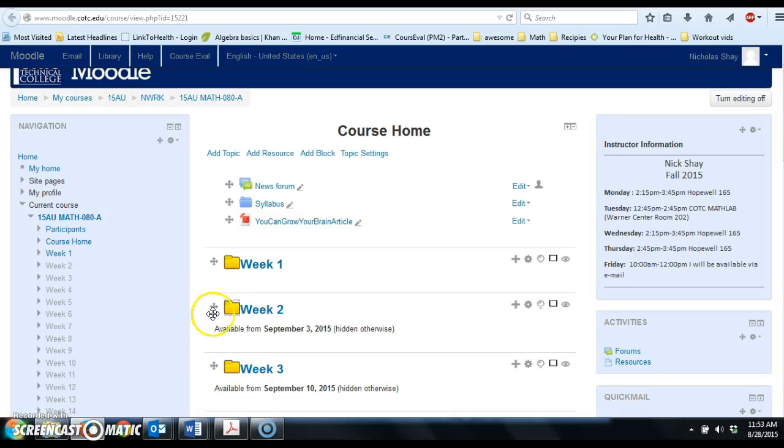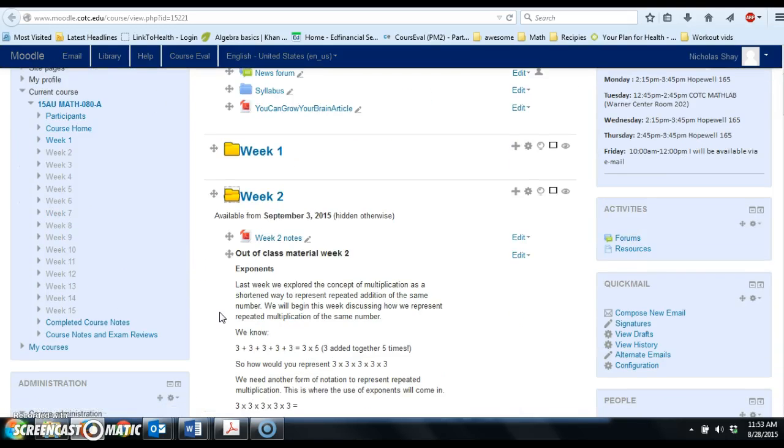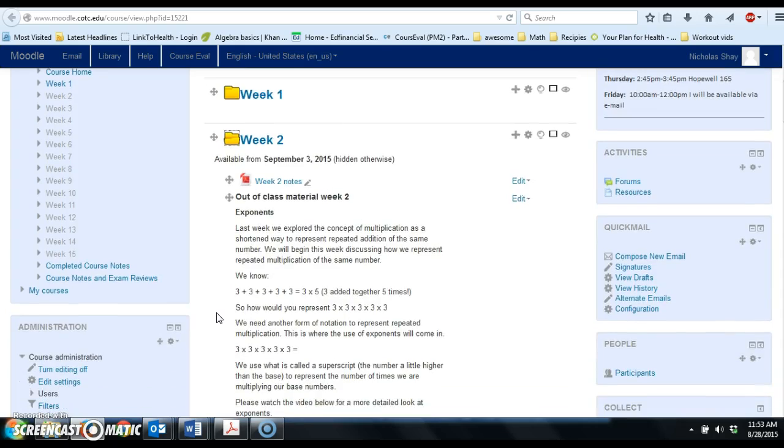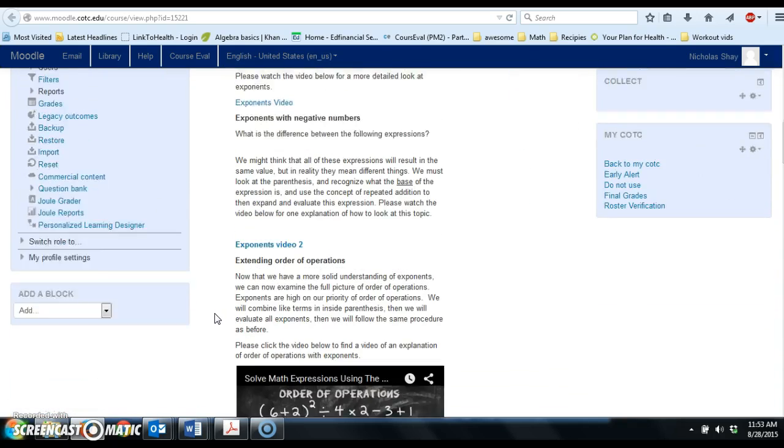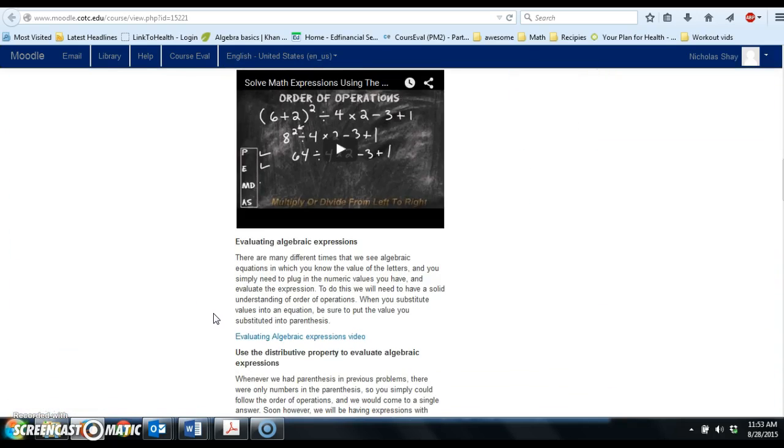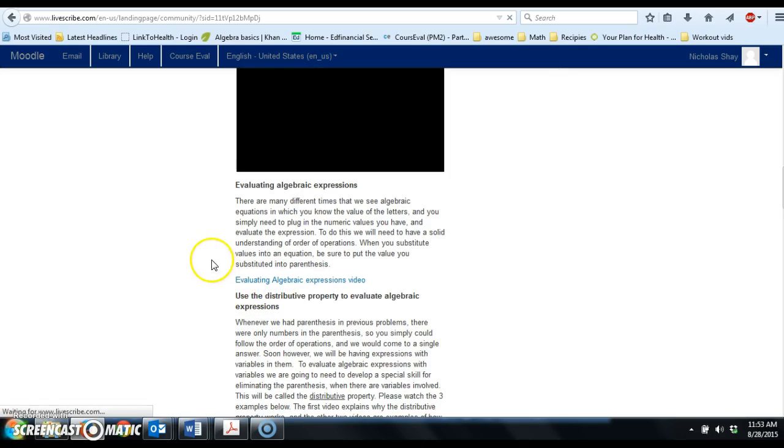Hey everybody, I just wanted to take a minute. I was made aware by a fellow instructor that the video right here for evaluating algebraic expressions, when we try to click on that, takes us to a dead link.